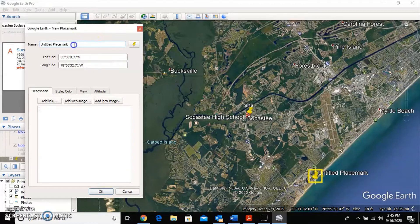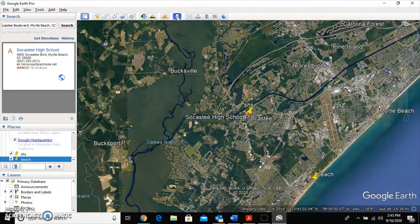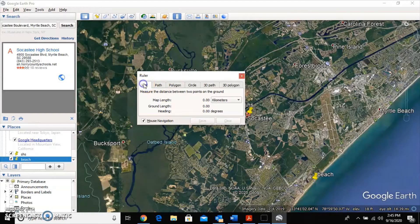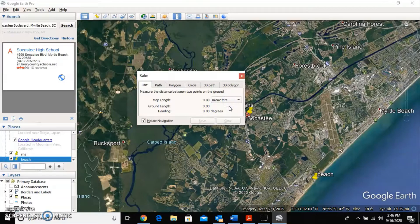Highlight the name field and label this pin 'beach,' then click OK. Now we need to find how far that is and in what direction. We'll use the line tool — click on the ruler icon, then click the Line tab. Set the distance units to kilometers since it's science class.